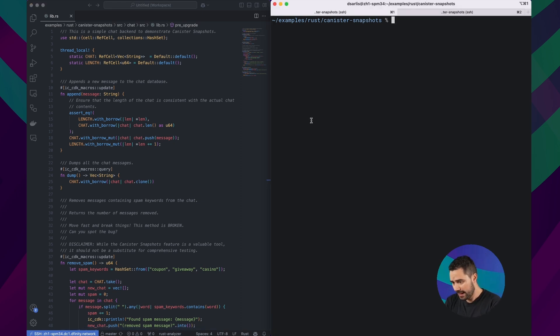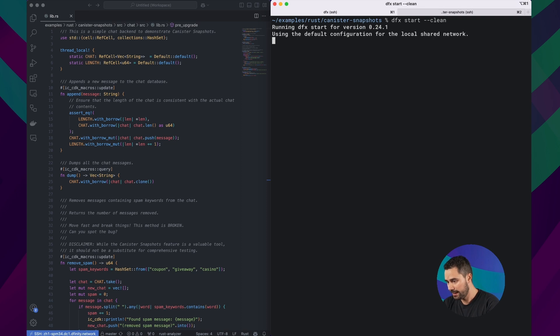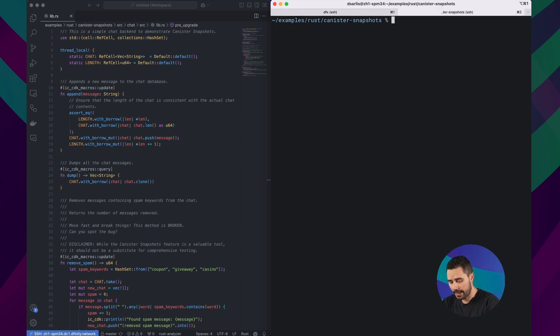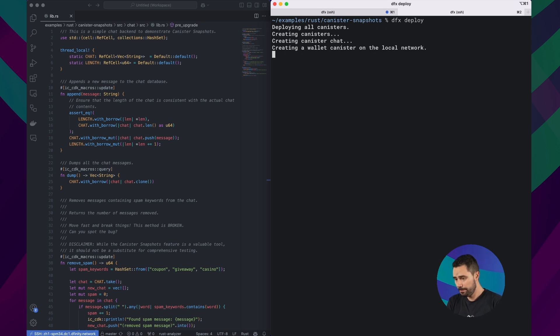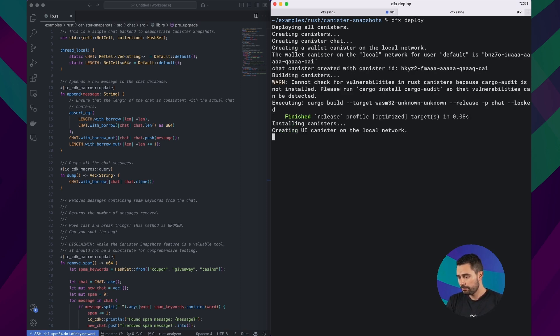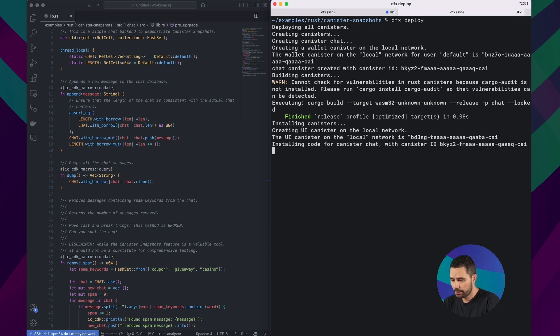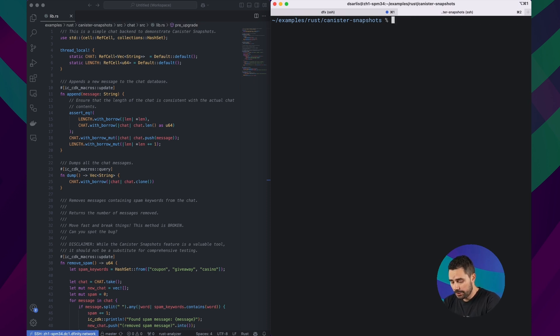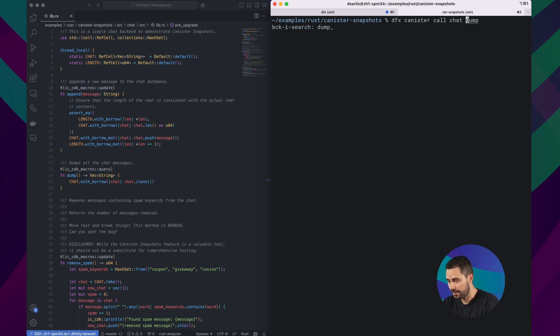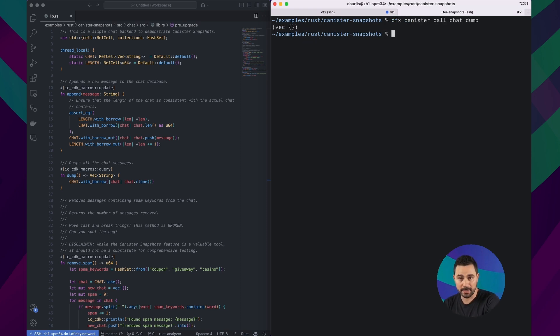On the right I have my terminal, so I will start DFX locally now. Perfect. And I can deploy the canister using DFX Deploy. The canister is now deployed, so maybe let's check whether there are any messages right now. There should not be. Yes, indeed, there are no messages right now.